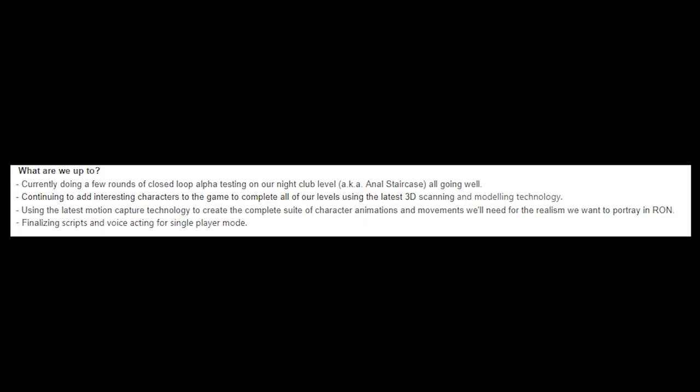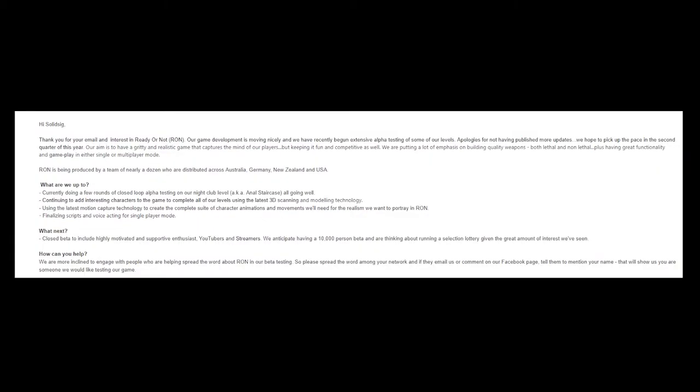Finalizing scripts and voice acting for a single player mode. Oh, this is nice. I kind of can't wait to see this. I wonder what it's going to be like. After that, they basically talk about the beta and we already know a lot about that.